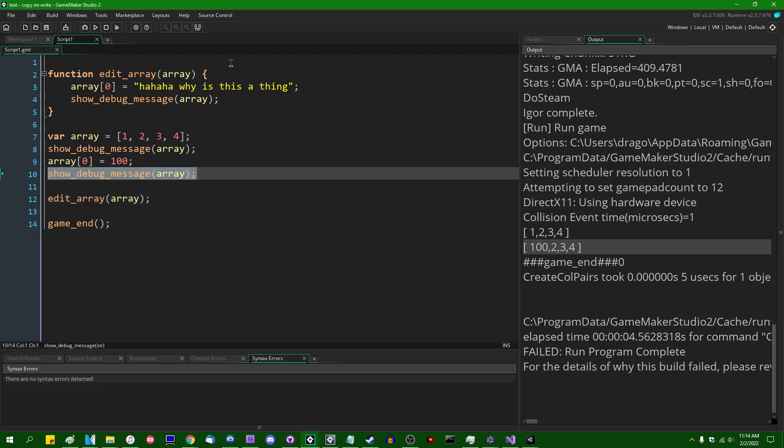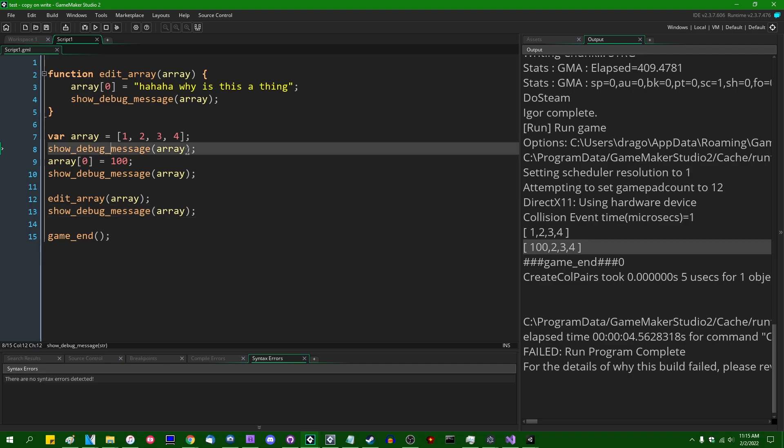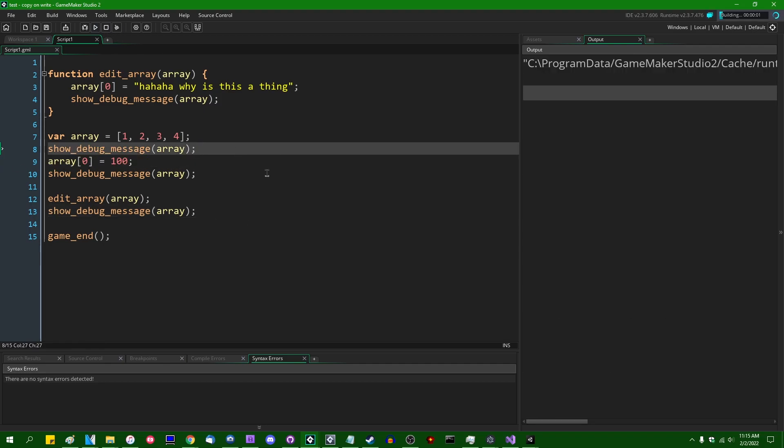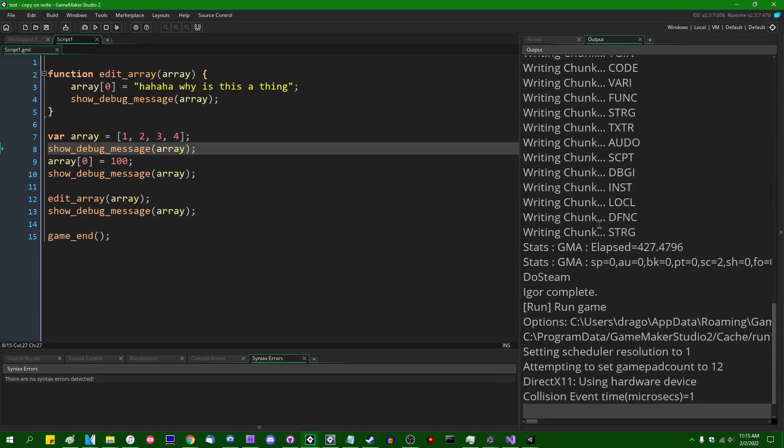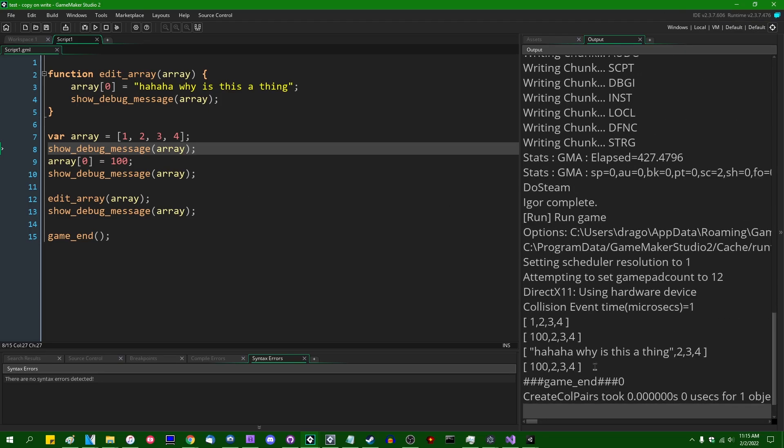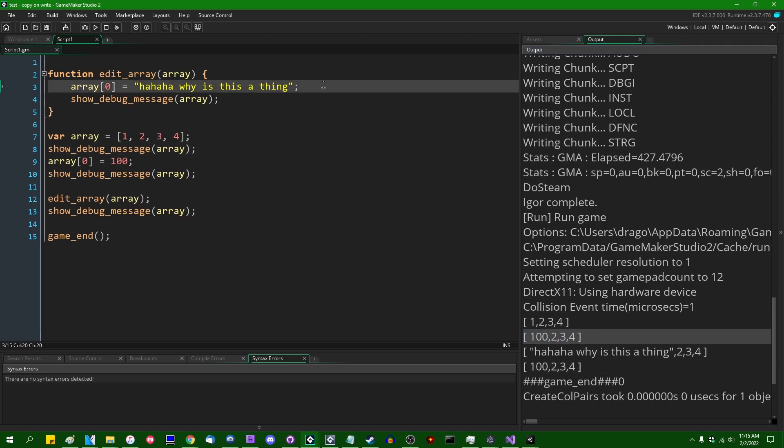And then if I were to print out the value of the array again after this function has finished running, we are now going to see four lines popping out in the console. And in the fourth line, we are going to see that the value inside this array has magically changed back to what it was originally. And that is because in GameMaker, when you change the value of an array that has been passed to a function as an argument, and in a couple other annoying circumstances...